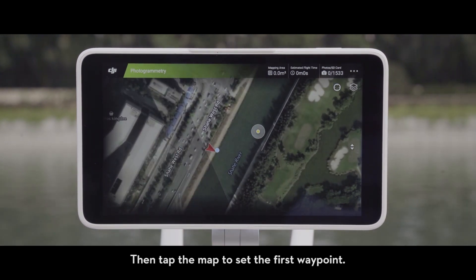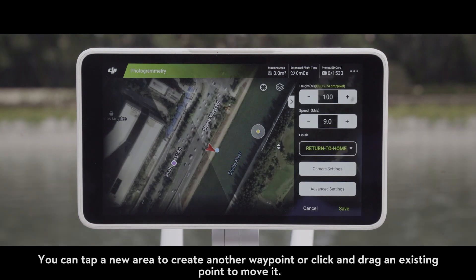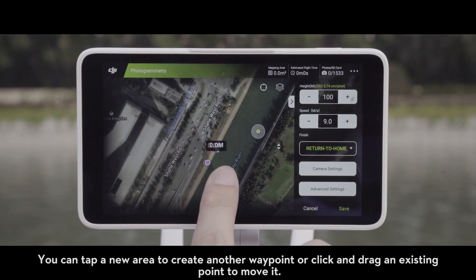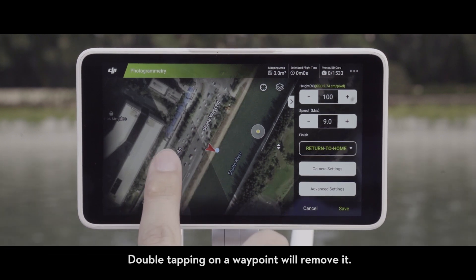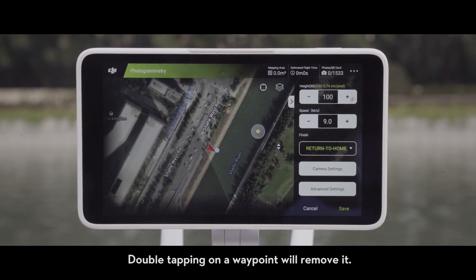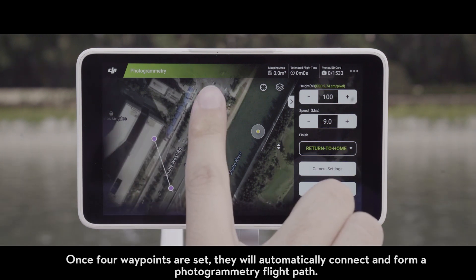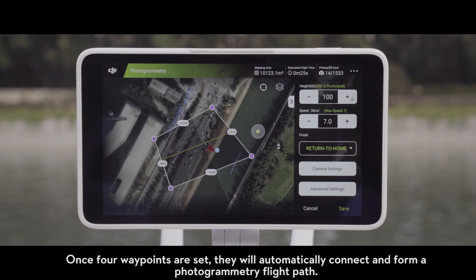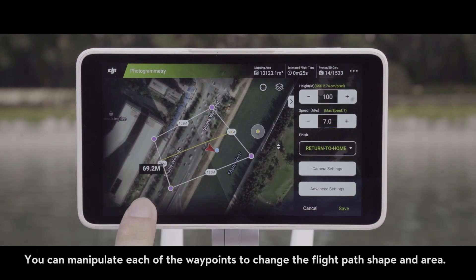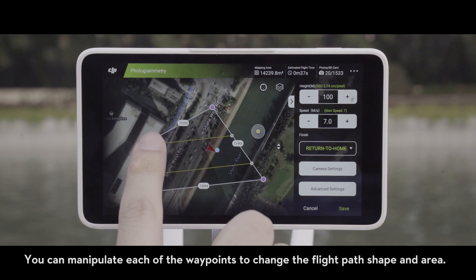Then tap the map to set the first waypoint. You can tap a new area to create another waypoint, or click and drag an existing point to move it. Double tapping on a waypoint will remove it. Once four waypoints are set up, they will automatically connect and form a photogrammetry flight path. You can manipulate each of the waypoints to change the flight path shape and area.